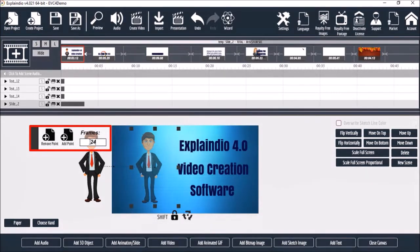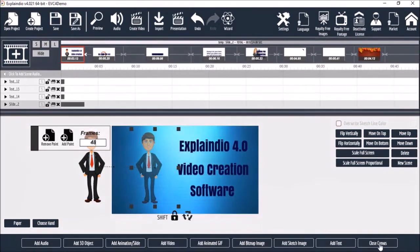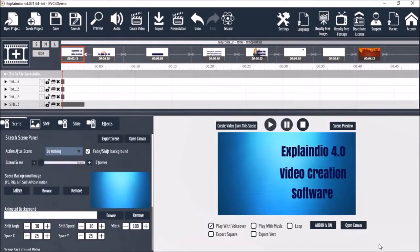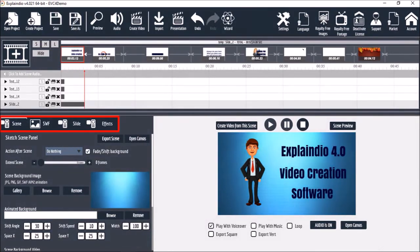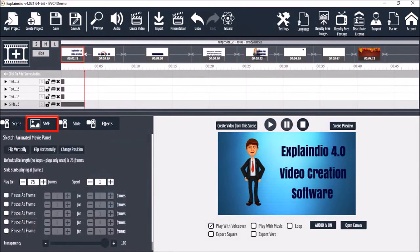Let me change it to 48 frames, which is 2 seconds. Now if I close the canvas you'll see that it creates a simple but very nice animation. I'll be covering these tabs in a separate section.